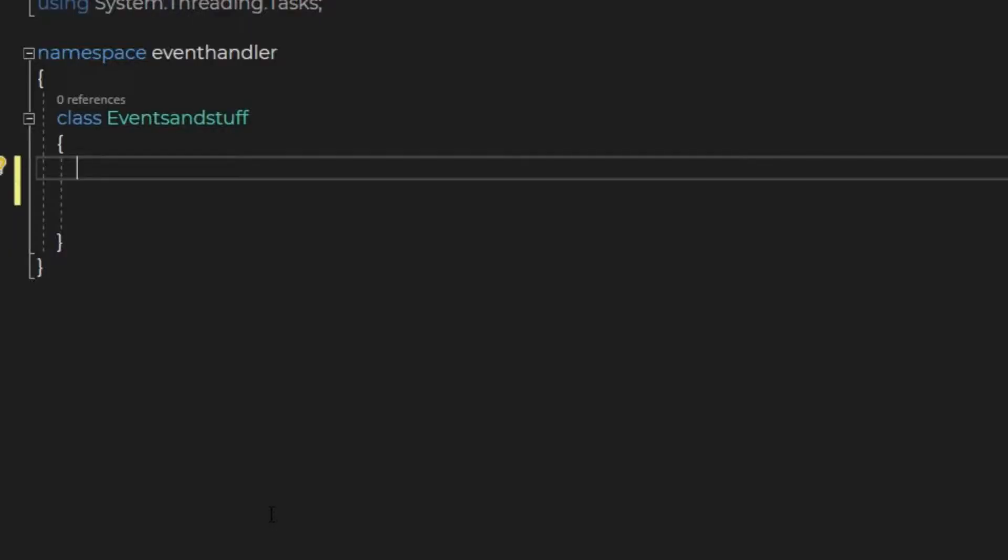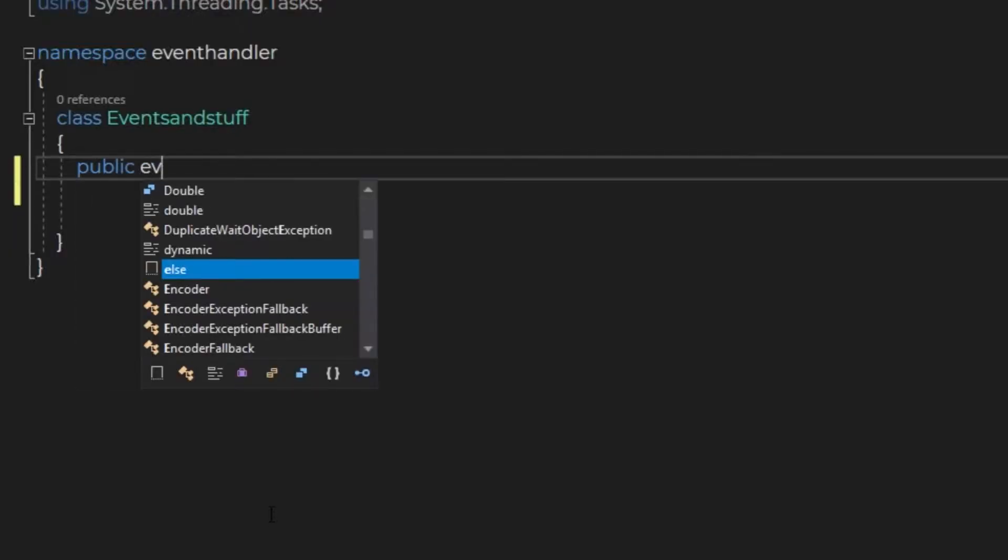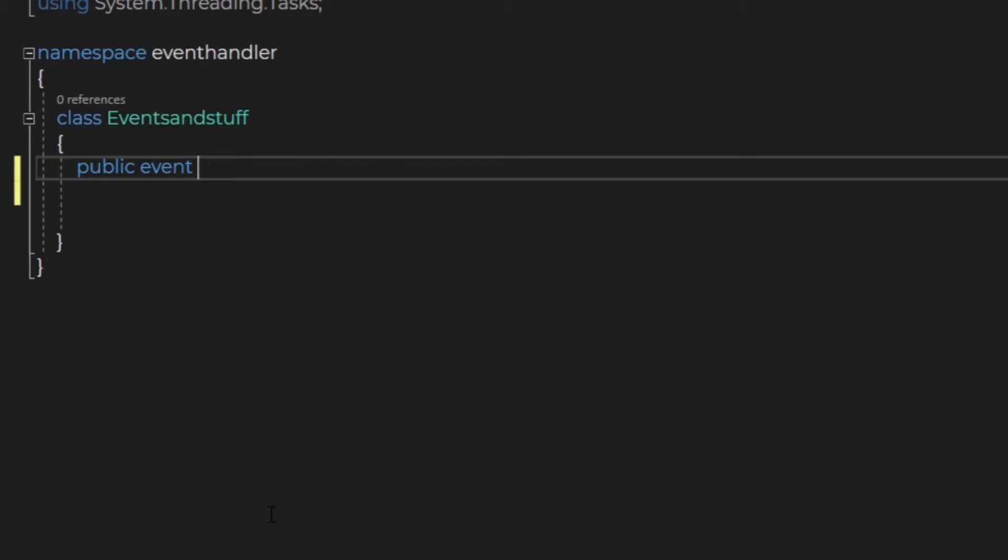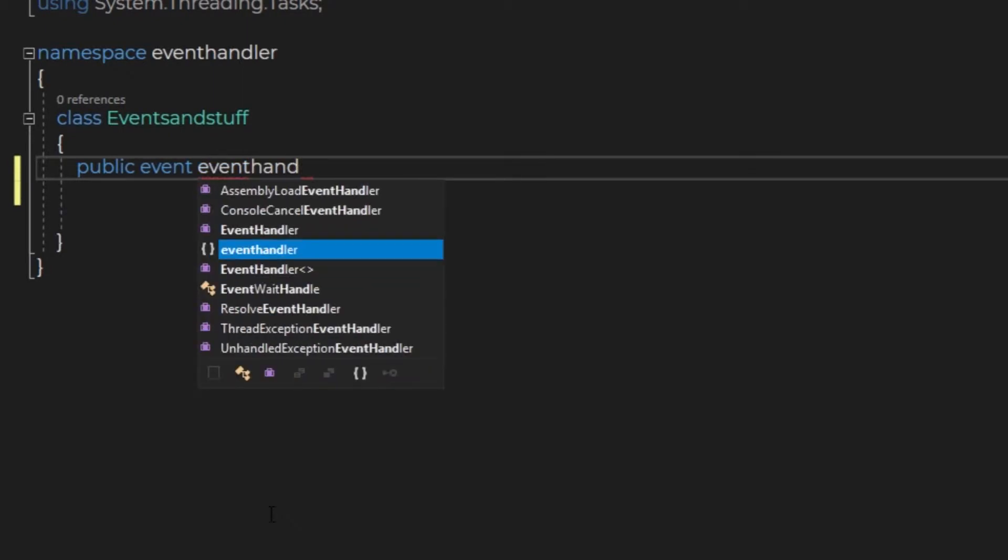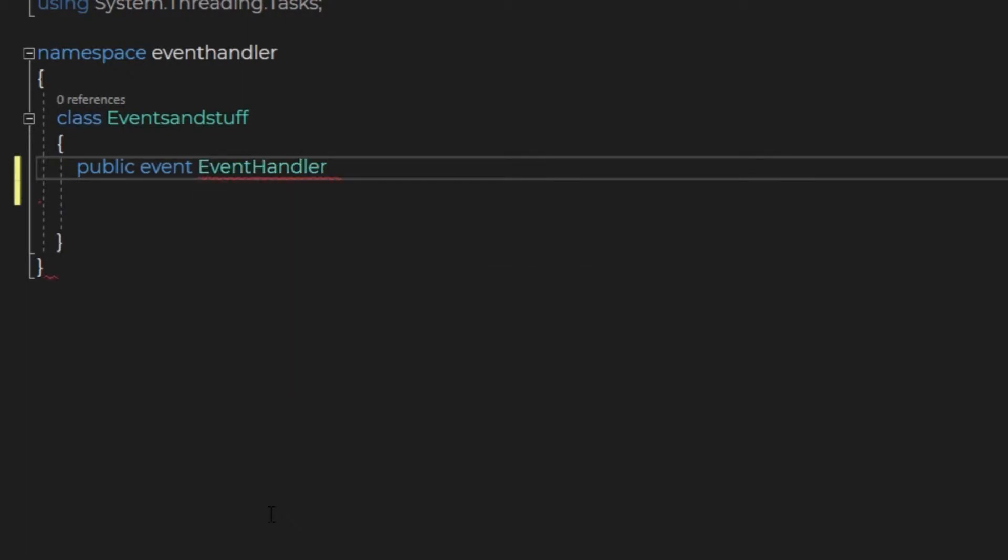First thing is to add the event handler. You can make one by creating a public event EventHandler and let's give it a name, like reset.